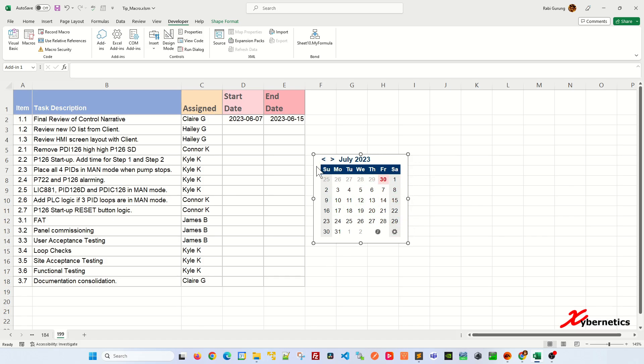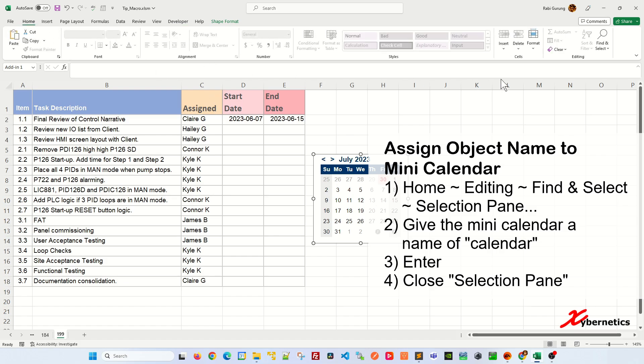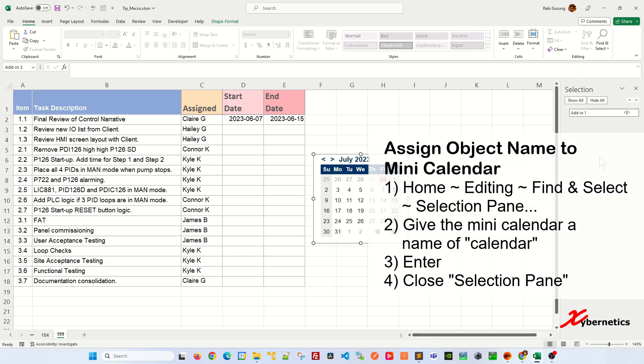Go to Home, and then under Editing go to Find and Select and click on the Selection Pane. Right now the name for this object is Add-in 1. We're just going to change it to 'calendar' and hit enter.